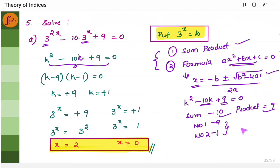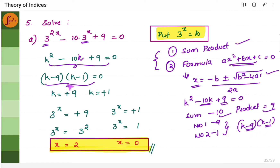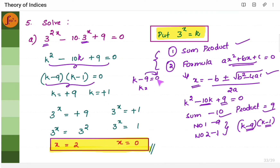The factors are (k − 9) and (k − 1). You can verify: multiplying (k − 9)(k − 1) gives back the original equation. Setting k − 9 = 0 gives k = 9, and setting k − 1 = 0 gives k = 1. So k = 9 and k = 1.